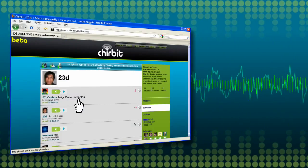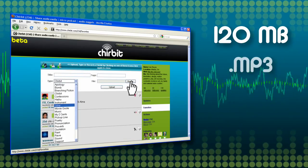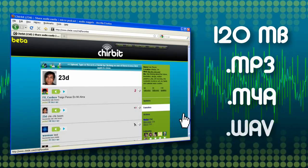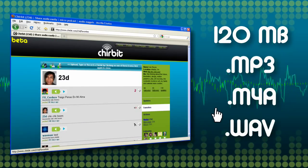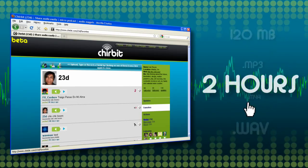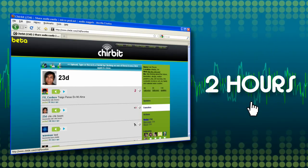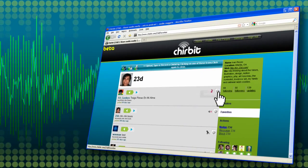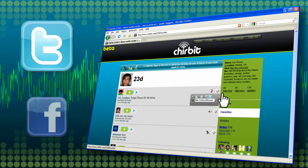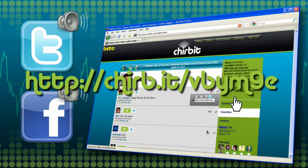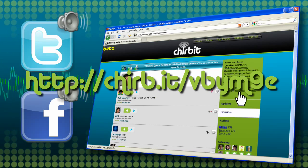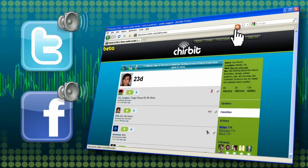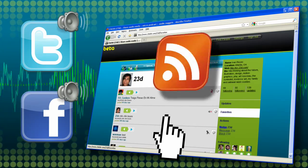Upload up to 120MB MP3, M4A, or WAV file from your computer — that is over 2 hours of audio. Share your Chirbits with your Twitter and Facebook friends using our short URLs or the RSS feed for your account.